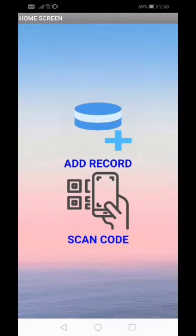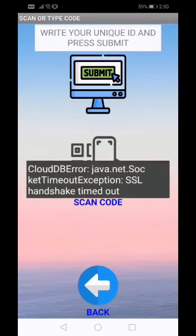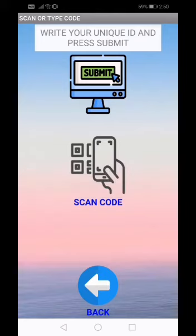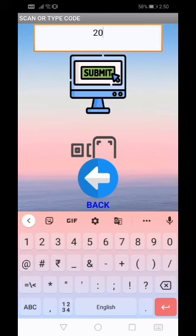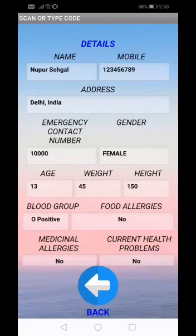Now let's look at how to fetch the details of a person. For that I will return to the home screen and press the scan button. Here as you can see there are two options — either we can type the unique code or scan the QR code. I would like to use the provision of typing the code. In this box I will type the unique ID which I got on registration. The doctor can also scan the QR code which will be on the back of his or her phone. Let's type the unique ID. So as it is visible, we have got all the details which we filled at the time of registration.